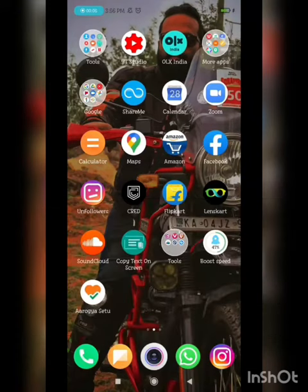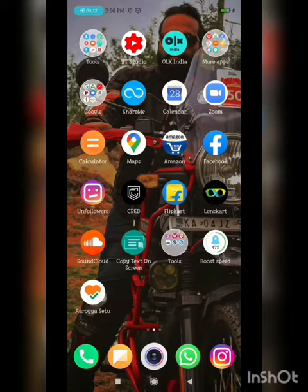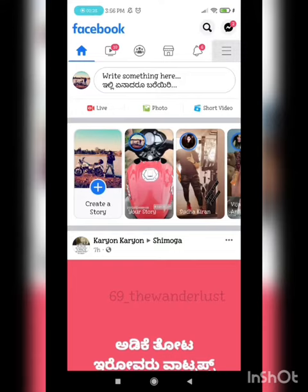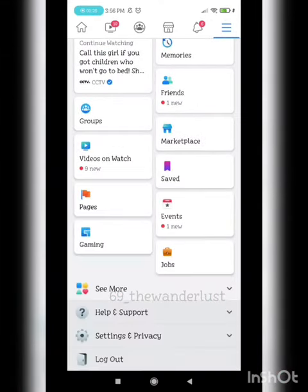Good afternoon guys. Today I just wanted to show you how you can turn off the access which has been taken by Facebook without our notice. What you need to do is open the Facebook application, go to the settings options here, and then scroll down to Settings and Privacy.